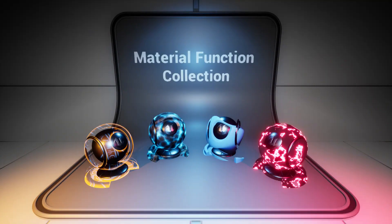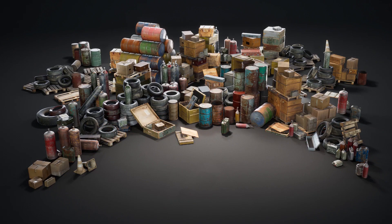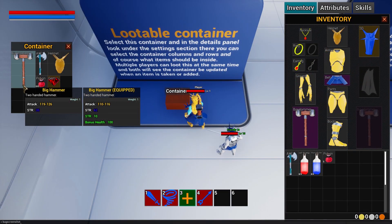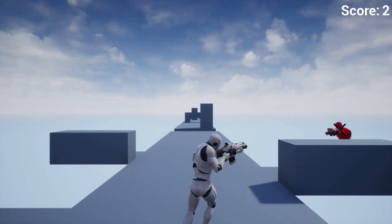Hey guys, and welcome back to this month's monthly free assets for the Unreal Engine Marketplace for December 2021. Once again, we've got five amazing free assets, saving over £200 worth of goods. We've got the Material Function Collection, the Defect Ultimate Props Bundle Volume 1, the Action RPG Multiplayer Starter Template, the Endless Runner Shooter Template, and the Modular Lost Ruins Kit. Some great ones this month, once again.